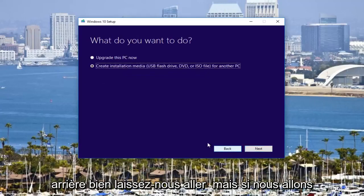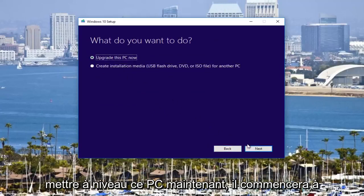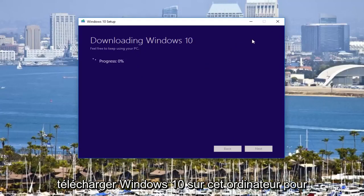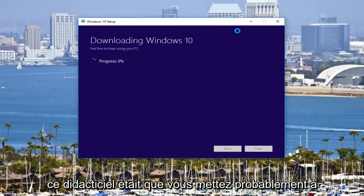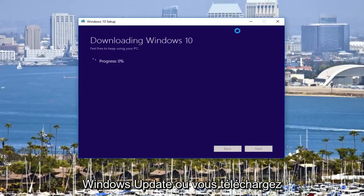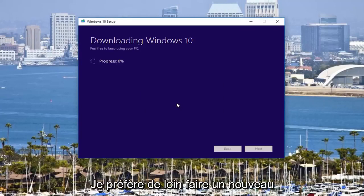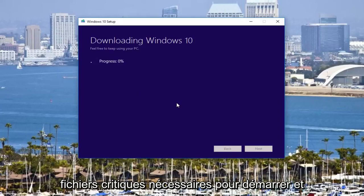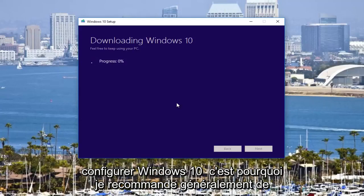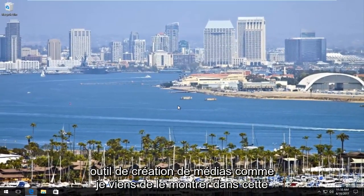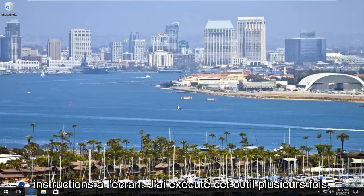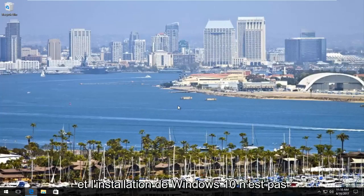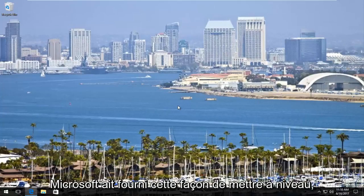If we go back and select "Upgrade this PC now," it will start downloading Windows 10. I'm actually going to cancel out of this — I don't want to download Windows 10 on this computer at the moment. The whole idea behind this tutorial was that you were probably upgrading Windows 10 through Windows Update or some other means. I'd much rather do a clean, fresh download from Microsoft — you're much less likely to be missing any critical files necessary to boot and set up Windows 10. That's why I typically recommend downloading the Media Creation Tool. I've run this tool many times and never had a problem, whereas going through other ways of downloading and installing Windows 10 doesn't always come out as clean. It's very nice that Microsoft provided this way to upgrade.